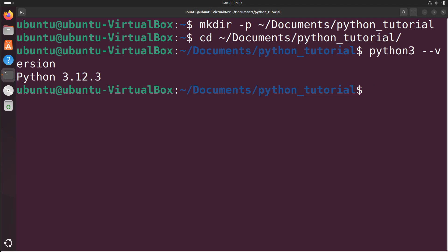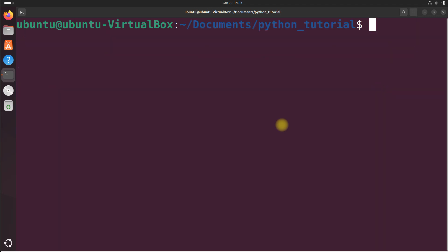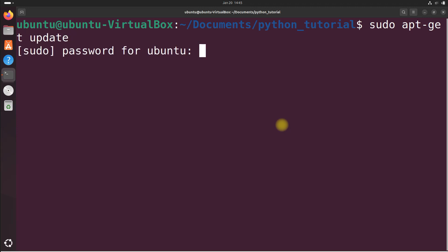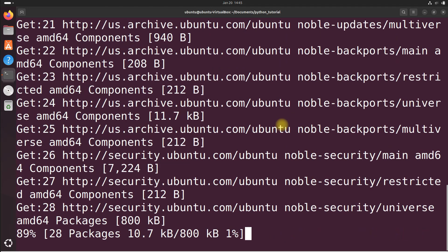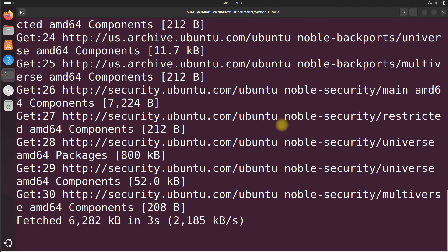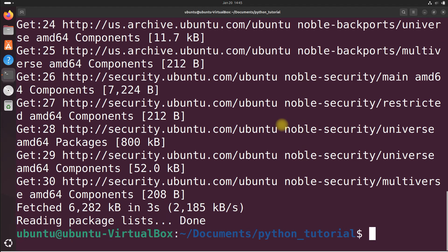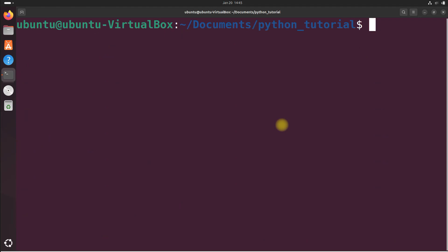If Python 3 is not installed, or if you need a different version, we can install it using Ubuntu's package manager tool. Let's clear out the terminal and do sudo apt-get update and press enter. Type the password. We will update our package list — let it do its thing. Let's clear out the terminal and get all that out of the way.